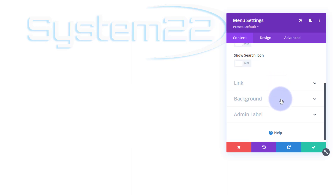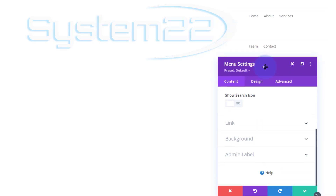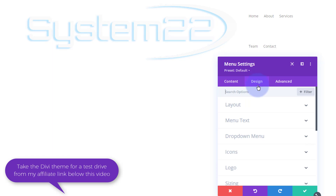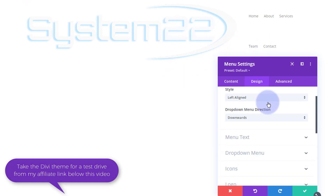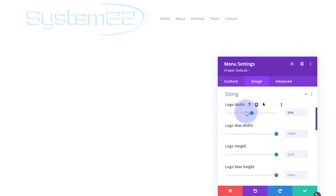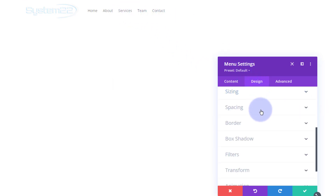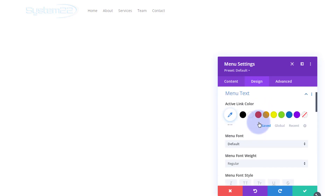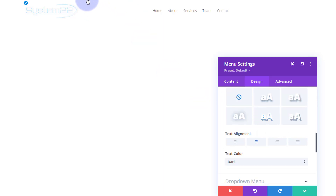I'll come back to the background in a minute — I'm going to add a semi-opaque background so we can see the image through it while still highlighting our logo and links. First let's get things looking right. Going over to the Design tab: the layout is fine, but I want mine left-aligned. The logo is too big, so I'll roll down to Sizing and drag the logo width down to the size I want. Then I'll go to Menu Text and align it to center.